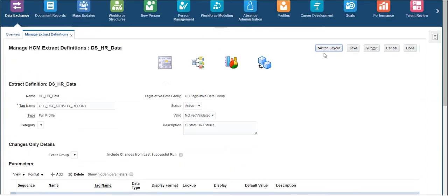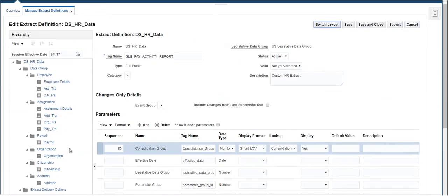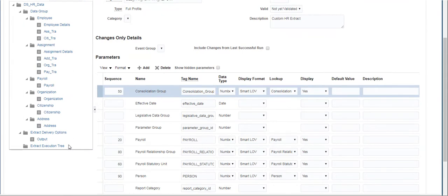Click on Switch Layout to change the view of the extract. This extract has been designed by adding most of the fields that pull HR-related information.